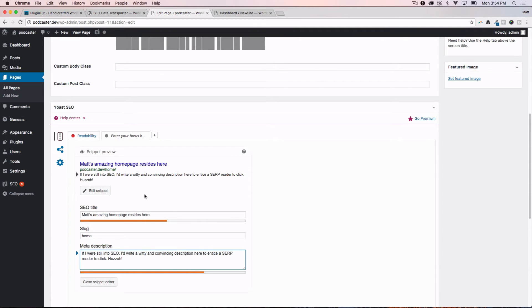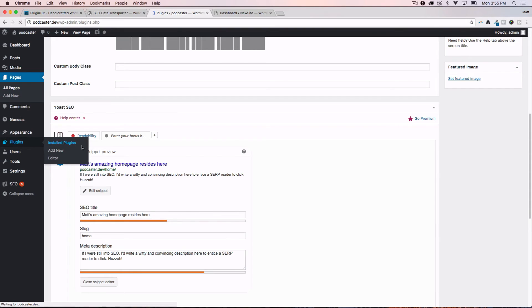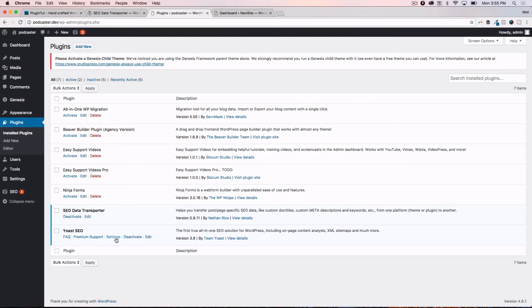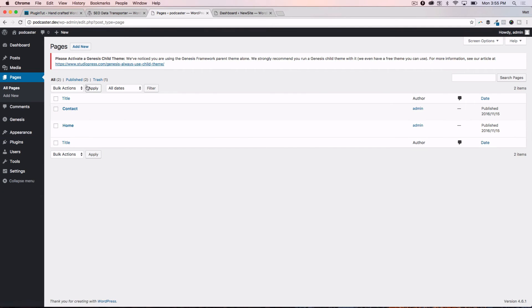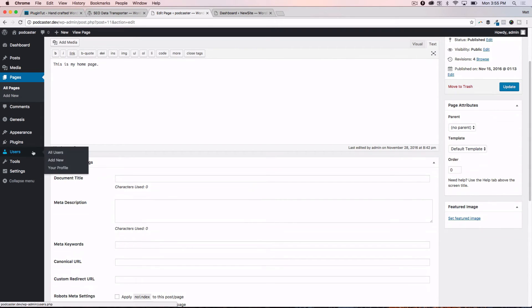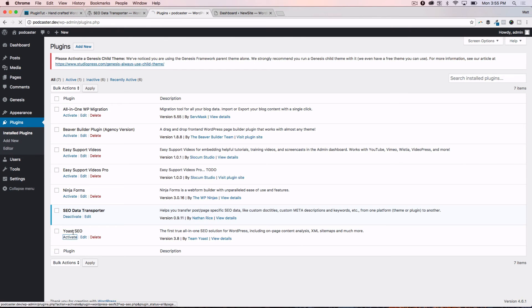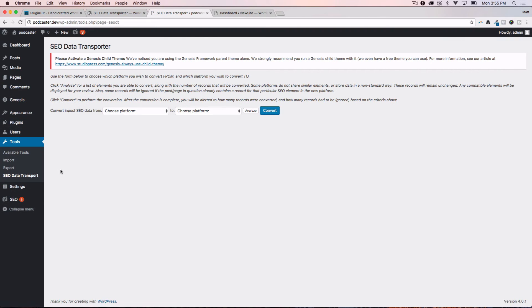Let's take a look at what happens when we now deactivate the Yoast plugin, and then see what happens to our SEO data. So let's go ahead and go to installed plugins, I'm going to go ahead and deactivate Yoast, go back to the homepage, and you can see here that it's gone. We've lost it. We've converted it from Genesis to begin with, we moved it over to WordPress SEO by Yoast, but now we're maybe moving away from WordPress SEO by Yoast. What do we do? Let's go back and activate Yoast, and then we're going to go back to the SEO data transporter tool.